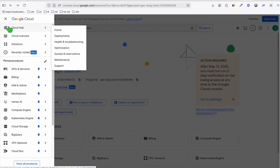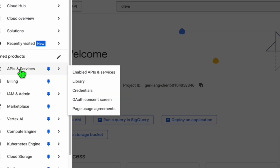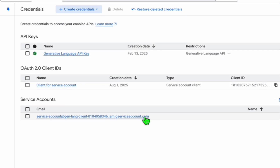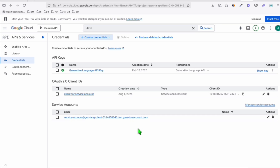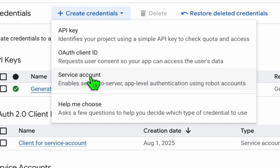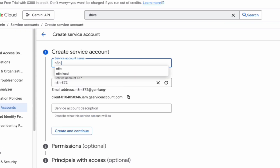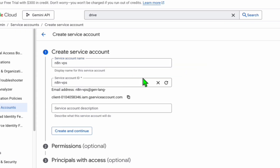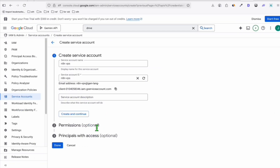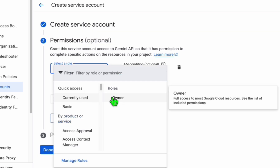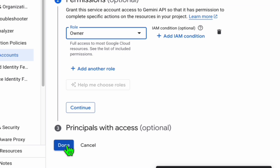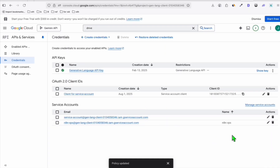Click the hamburger menu and go to 'APIs and Services,' then 'Credentials.' Click 'Create Credentials' and choose 'Service account.' Give it a name like 'n8n VPS' — it will generate an email address, which we'll use later. Click 'Create and continue.' In the permissions, make sure you select 'Owner' — it's very important. Click done. Our service account is now created.